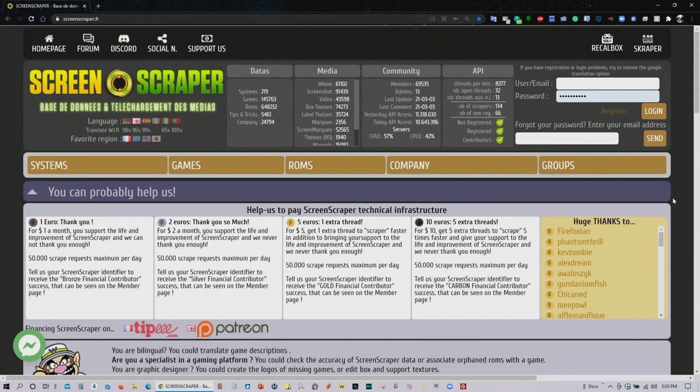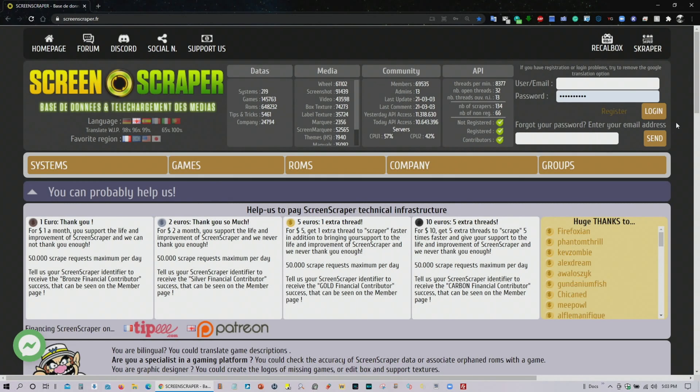I would highly suggest and encourage you to go ahead and create an account because if you have a lot of games and you don't have an account it's going to limit you in how many images and videos you're going to download as it's trying to scrape all your ROMs.